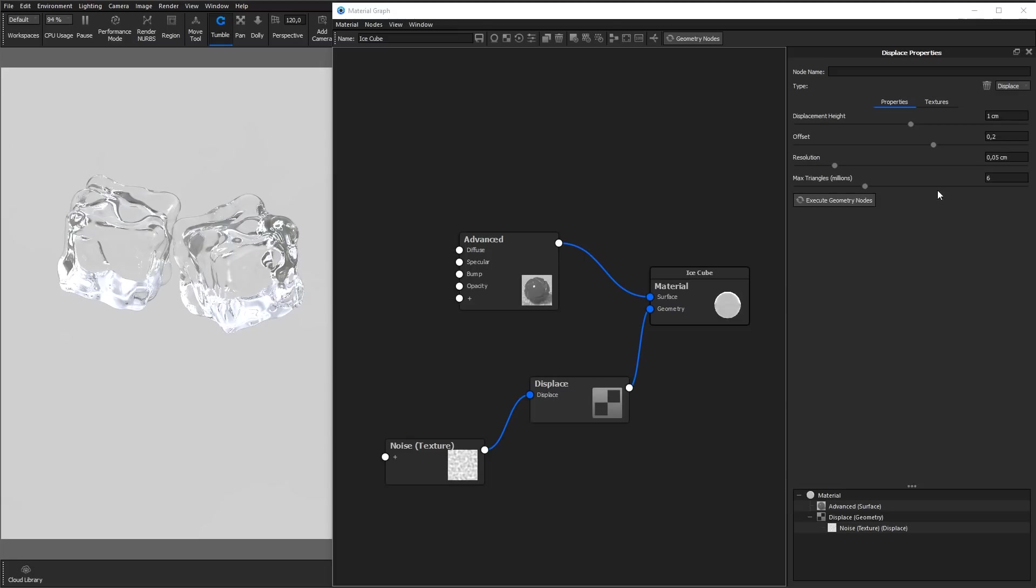And with the max triangle setting, you can control how many triangles the displacement is allowed to use. Again, if you experience a rough look on the edges of your displacement, try increasing this number.